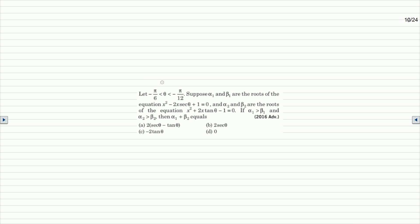The question statement is given. Theta varies from minus pi by 6 to minus pi by 12. Suppose alpha 1 and beta 1 are the roots of the equation x squared minus 2x·secθ plus 1 equals 0, and alpha 2 and beta 2 are the roots of x squared plus 2x·tanθ minus 1 equals 0. If alpha 1 is greater than beta 1 and alpha 2 is greater than beta 2, then the value of alpha 1 plus beta 2 equals?